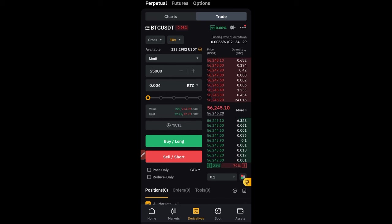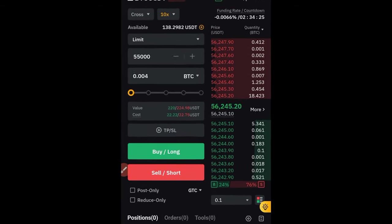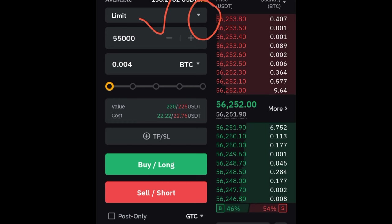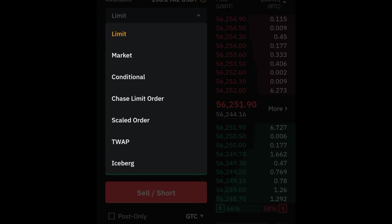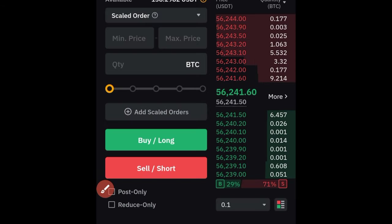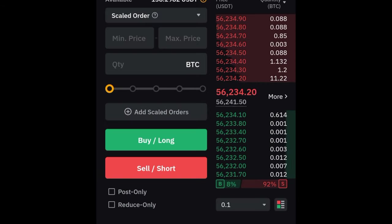The first thing you want to do once you're on Bybit derivatives is come to where it says limit and click on this arrow right here. Once you click on the arrow you see this dropdown — we have limit, market, conditional, and all these different other types. The one we're interested in is called the scale order, so go ahead and select it.